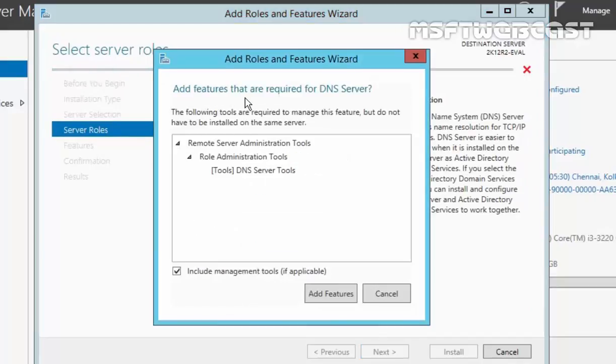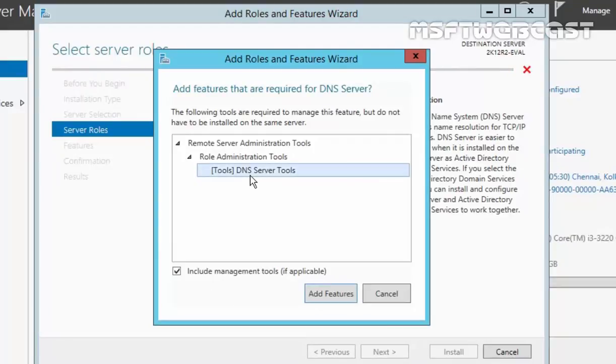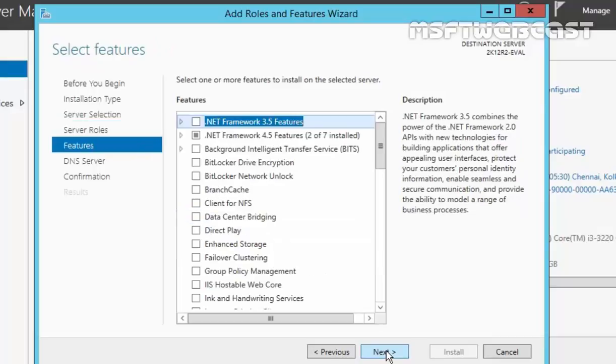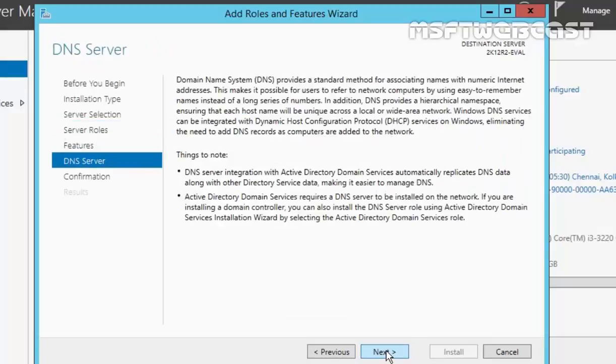It will ask you to add certain features that are required by DNS server like DNS server tools, that is the management tools. Click on Add. Click on Next to continue. On select feature page, click on Next to continue. Here's the brief overview information about the DNS server.